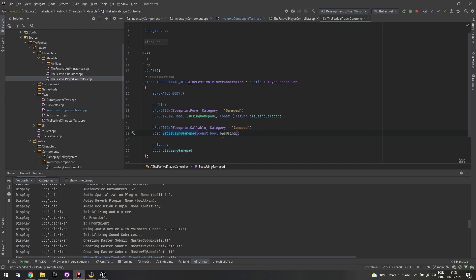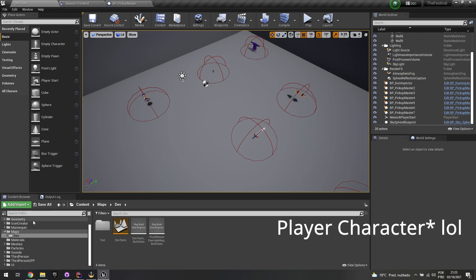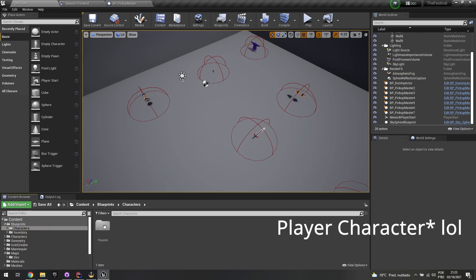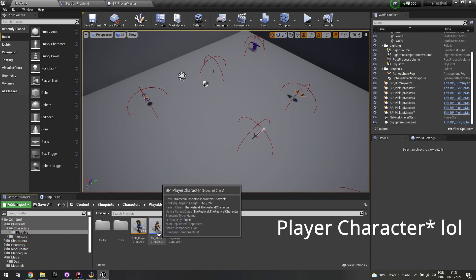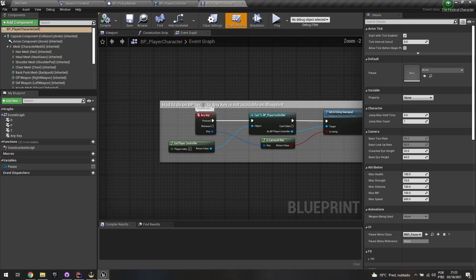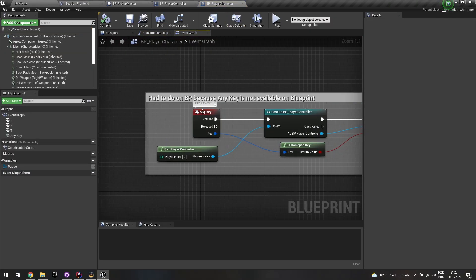So if you go to the player controller right now, let me just open up a Blueprint version of it. Let me just go to Blueprint characters, playable player character itself. Basically I just do this, which is Any Key event. So Any Key is an event, you can just press any key basically.